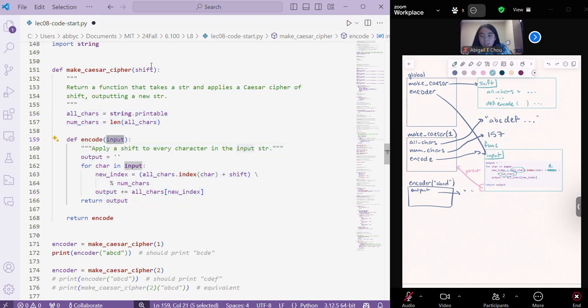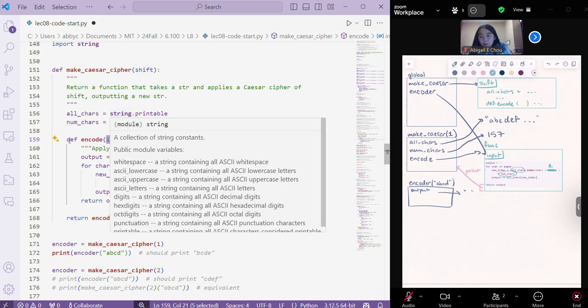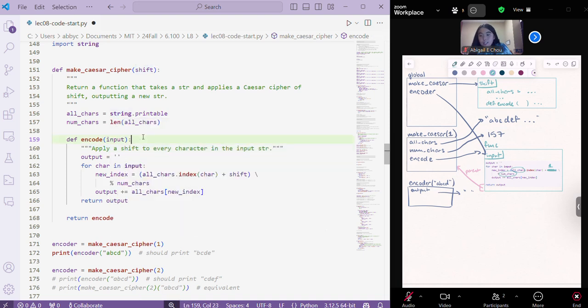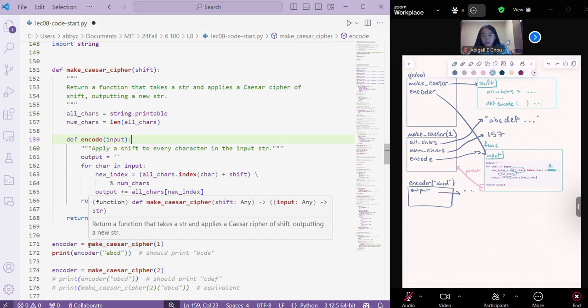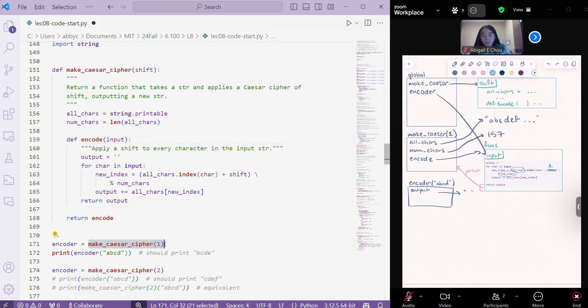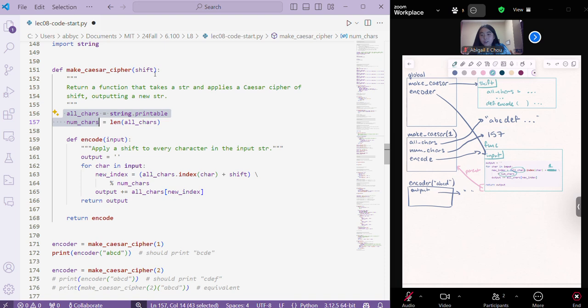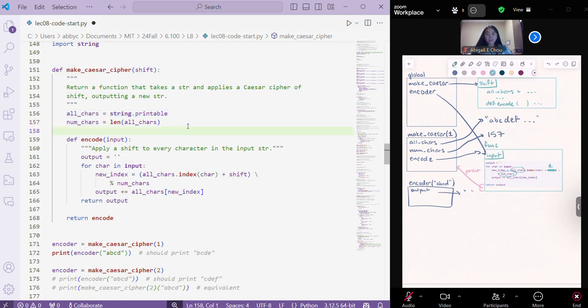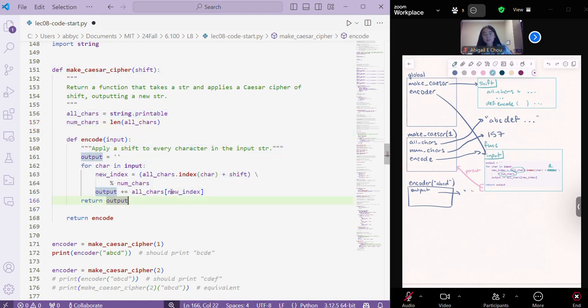We don't need to take in a shift or anything. This encode function only takes in an input. And yet, since it was created inside this make Caesar cipher function call with the shift, then it has access to all chars, num chars, and the shift, even though that stuff is not explicitly written inside of the encode function.